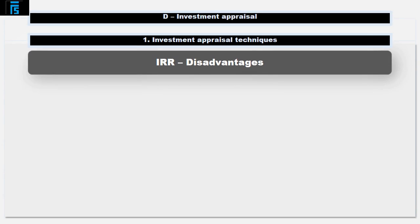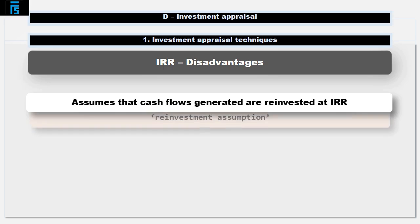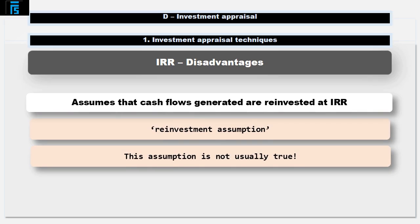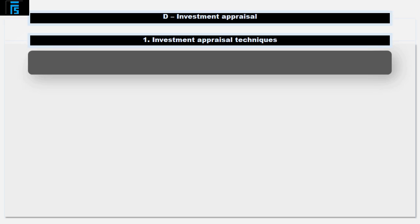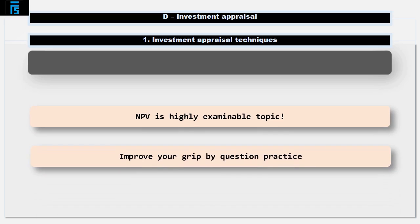One final disadvantage of IRR — and this is a technical point. The IRR calculation assumes the cash flows that are generated early on in the project are reinvested at the internal rate of return. This is known as the reinvestment assumption, and there is no reason to assume that this will be the case. Cash flows that are earned early on are generally extracted from the project and something else is done with them. Investment appraisal, and especially NPV, is a highly examinable topic. Take time to get to grips with it and work through plenty of question practice. We'll continue to build on the NPV idea in the coming videos.